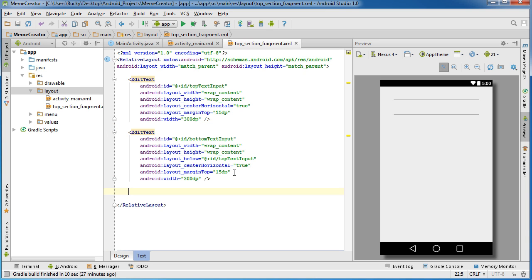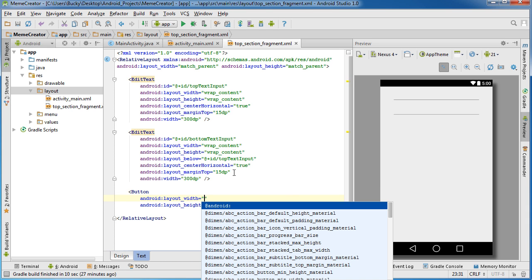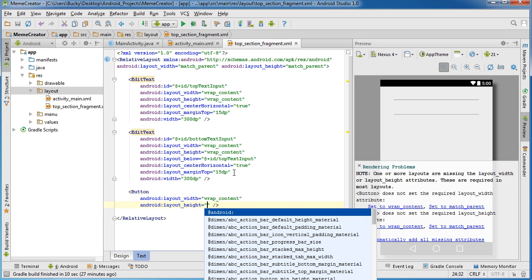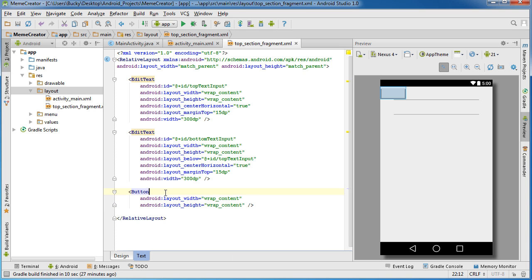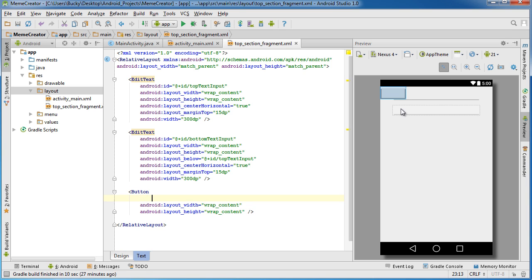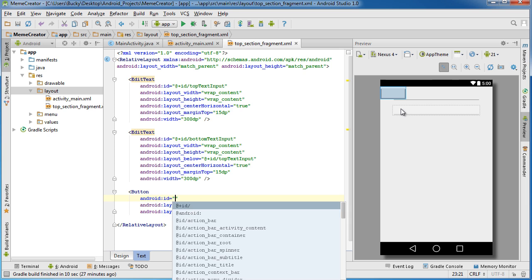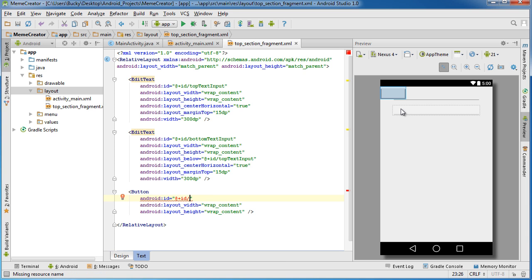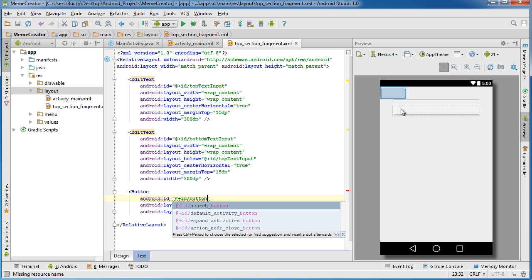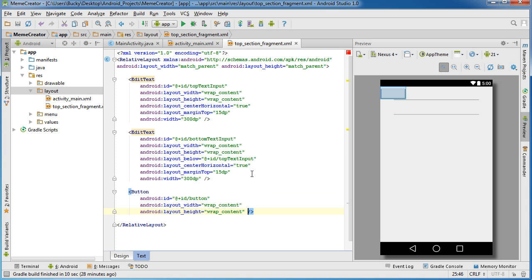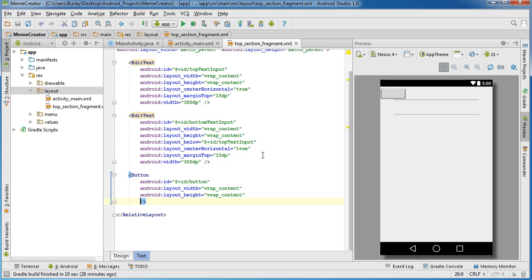The last piece for the top fragment is the button. I'll set it to wrap_content for both width and height. It's in the top left right now which looks bad, but before positioning I'll add android:id. I'll give it the ID 'a_button' — pretty creative. Now we have an ID so we can identify it whenever we need to.